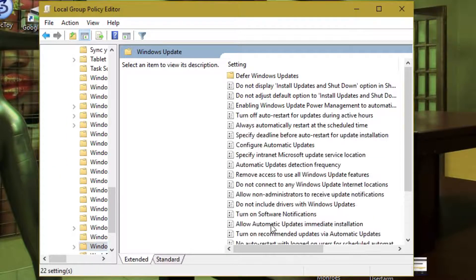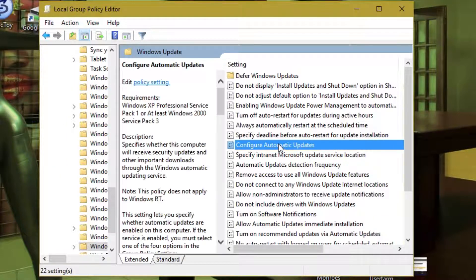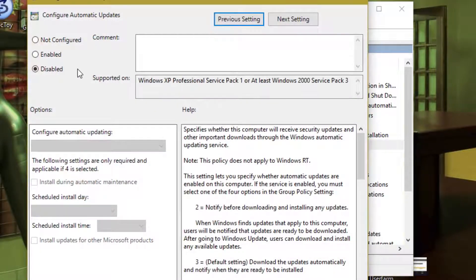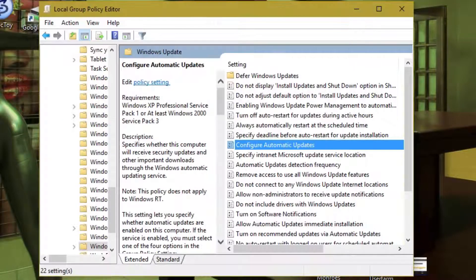Open Configure Automatic Updates. On the left select Disabled. That will turn off your automatic updates.